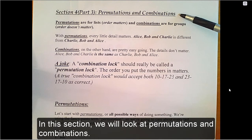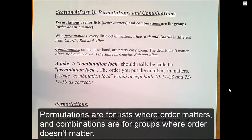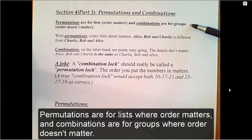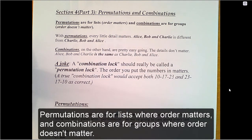In this section, we will look at permutations and combinations. Permutations are for lists where order matters, and combinations are for groups where order doesn't matter.